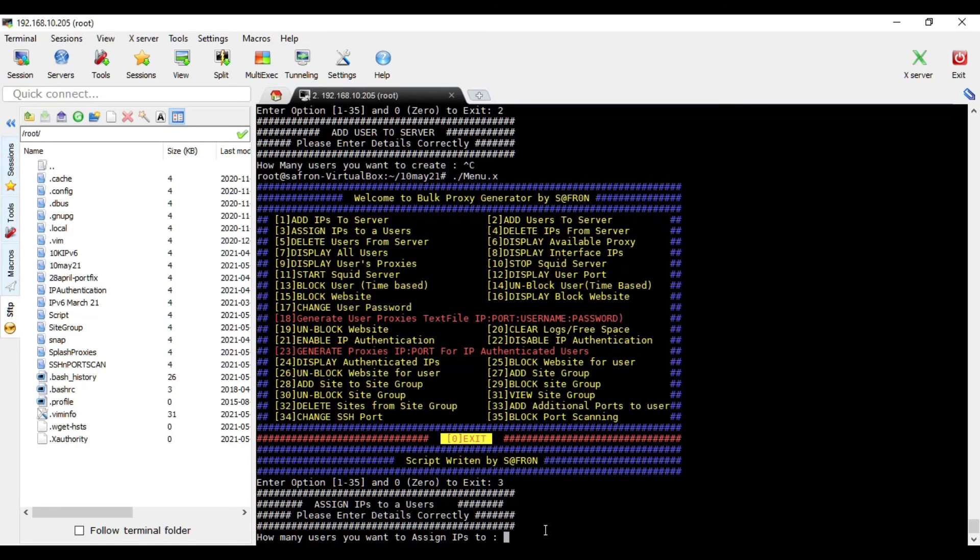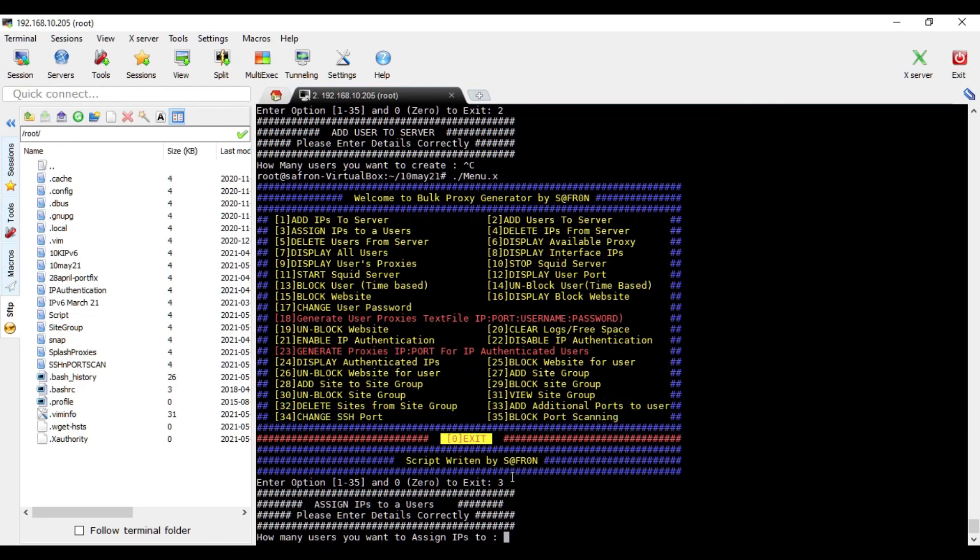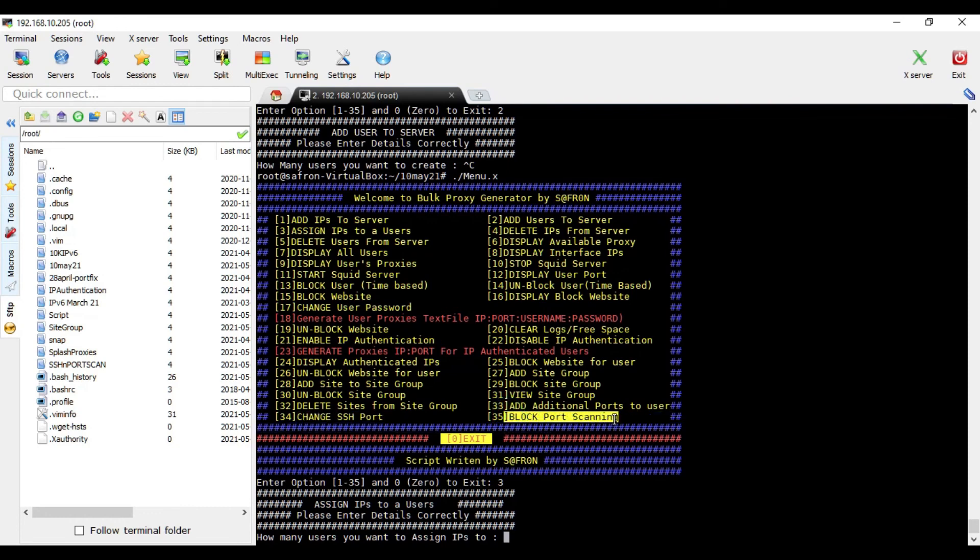And it will basically do the things automatically. So these two options, change SSH port and block port scanning, these are for making your proxy server more secure.